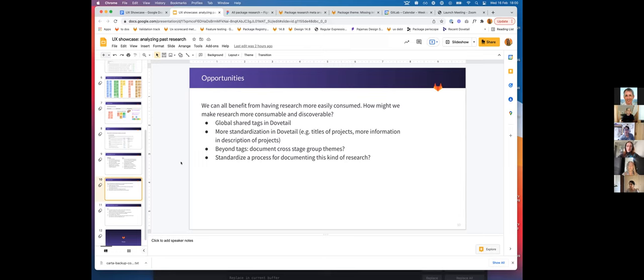Beyond the tagging, I think that there are some cross-stage group themes that have emerged. It would be awesome if we could have some kind of process for tagging it as such and standardizing how to document this.